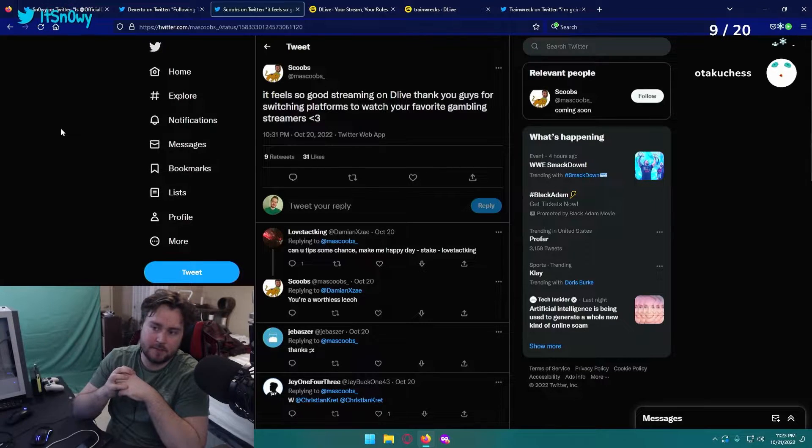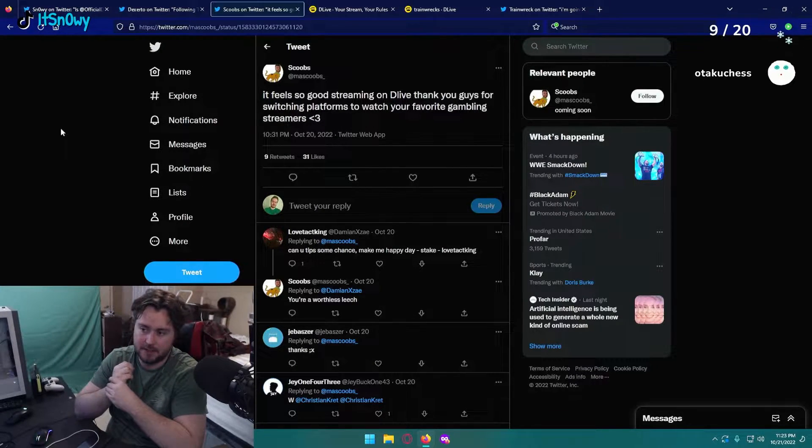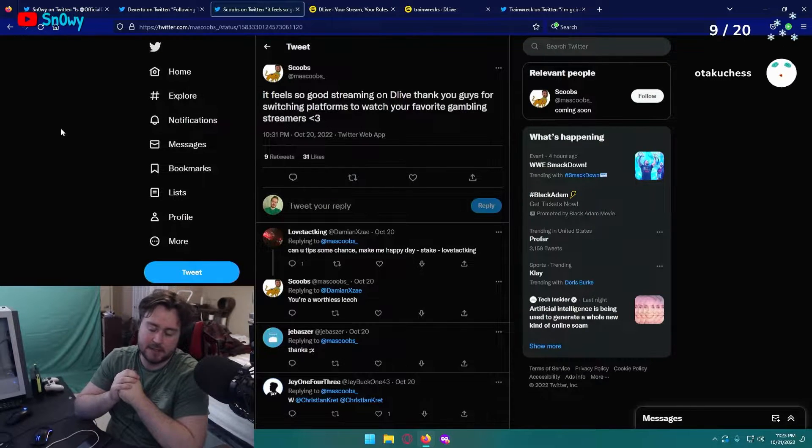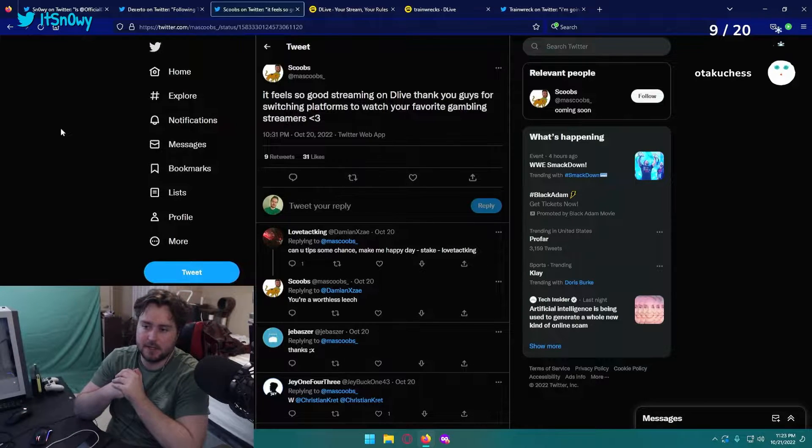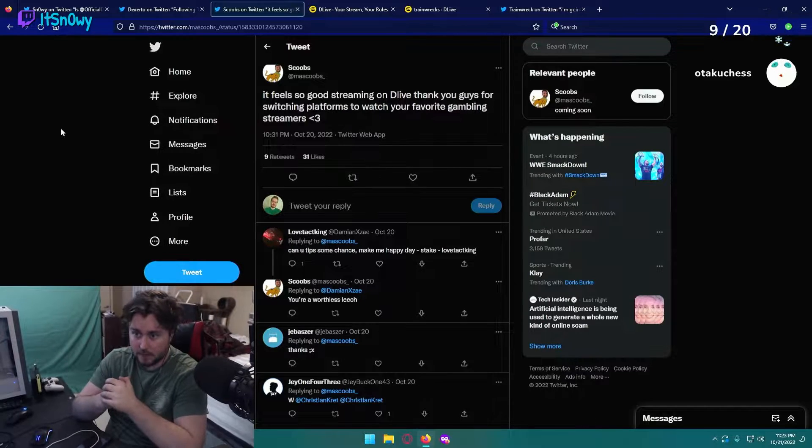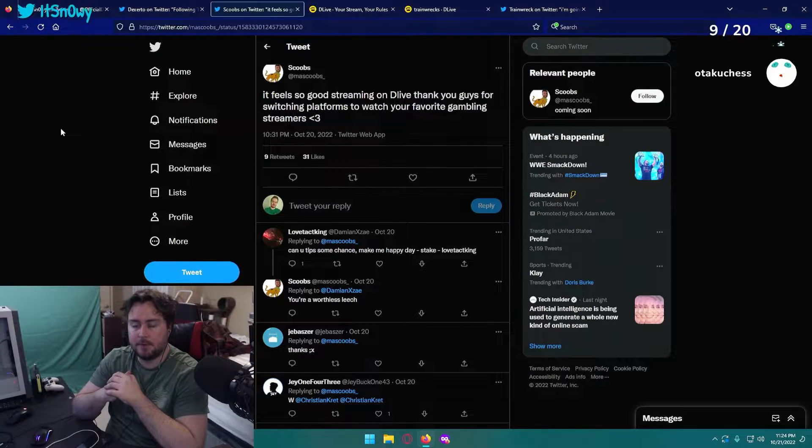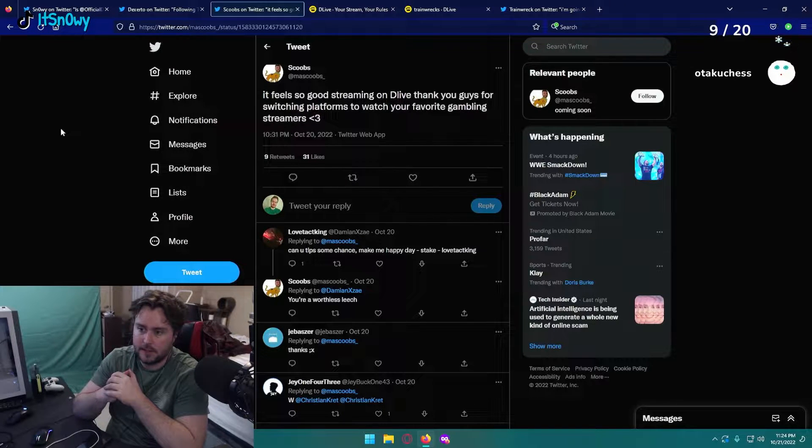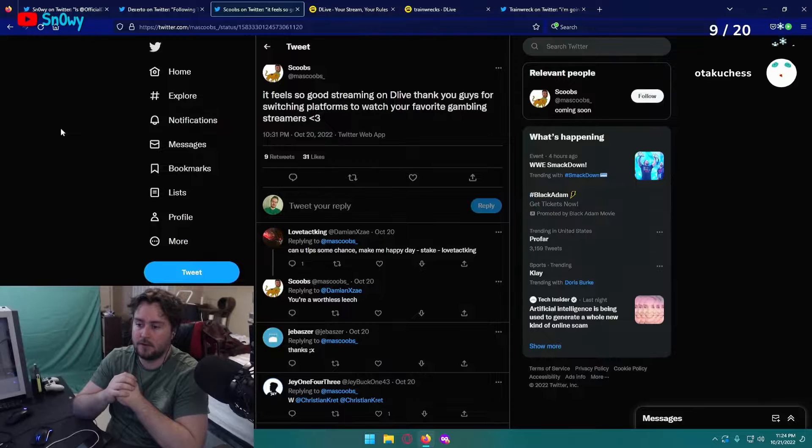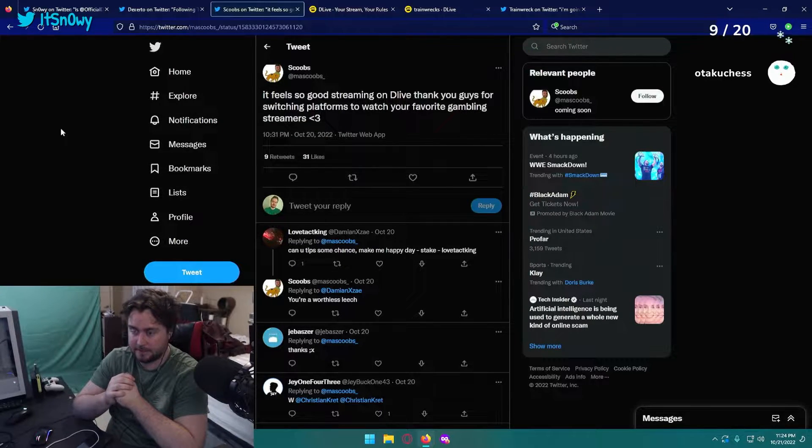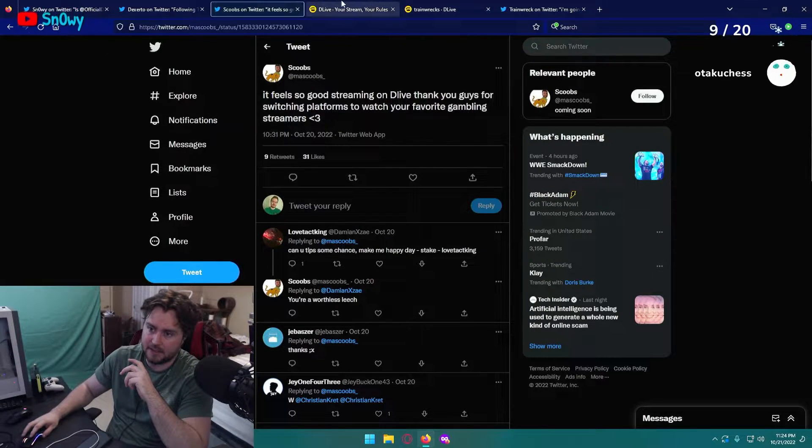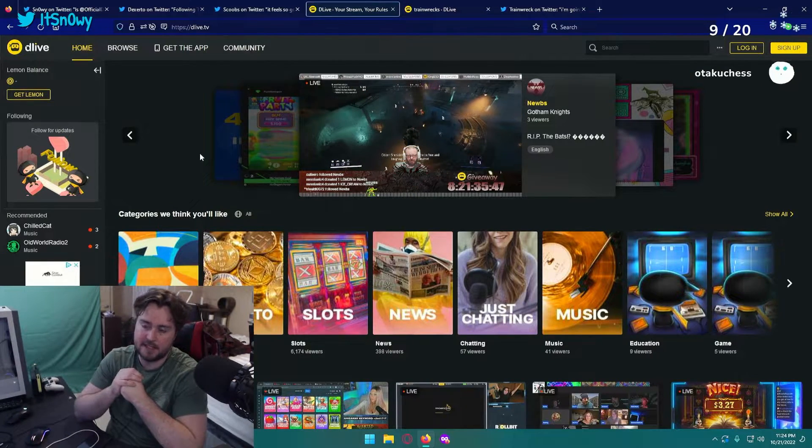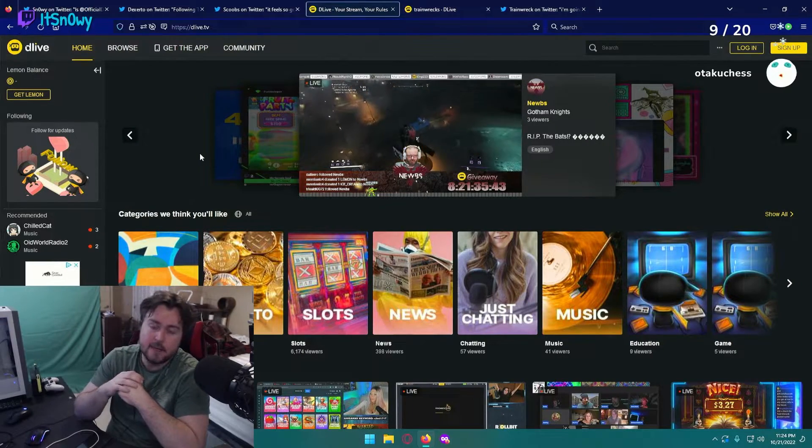Before we answer that question though, let's take a look at the next tweet I have here. It feels so good streaming on D Live, thank you guys for switching platforms to watch your favorite gambling streamer. This tweet has like 31 likes or so. I don't really know this guy, I was just looking up people talking about D Live, but here's an example of people actually switching to D Live.